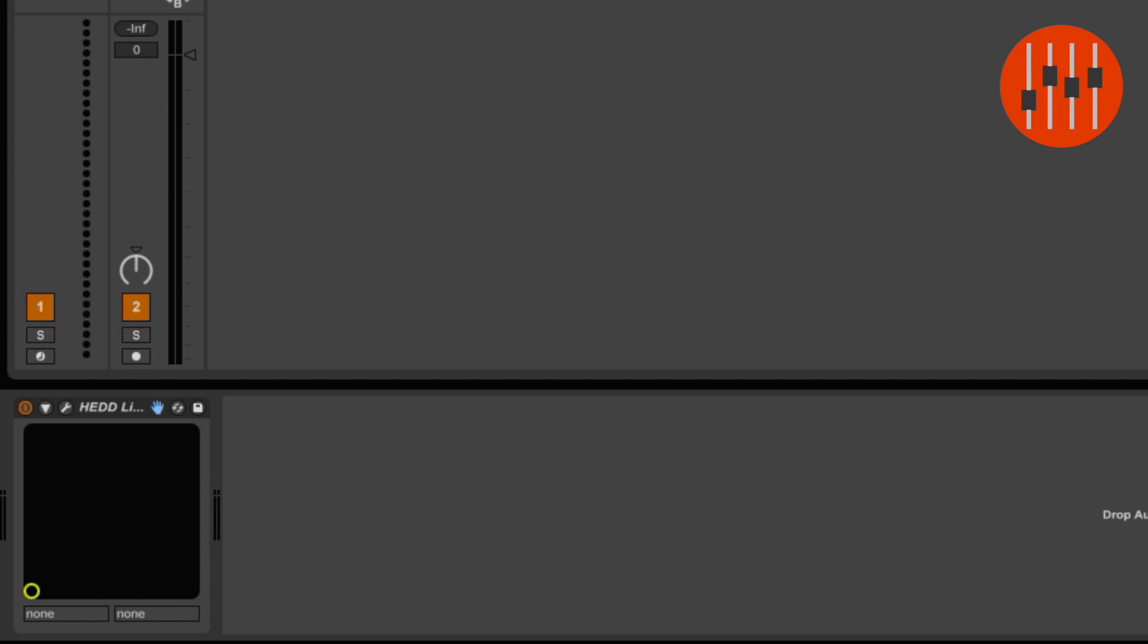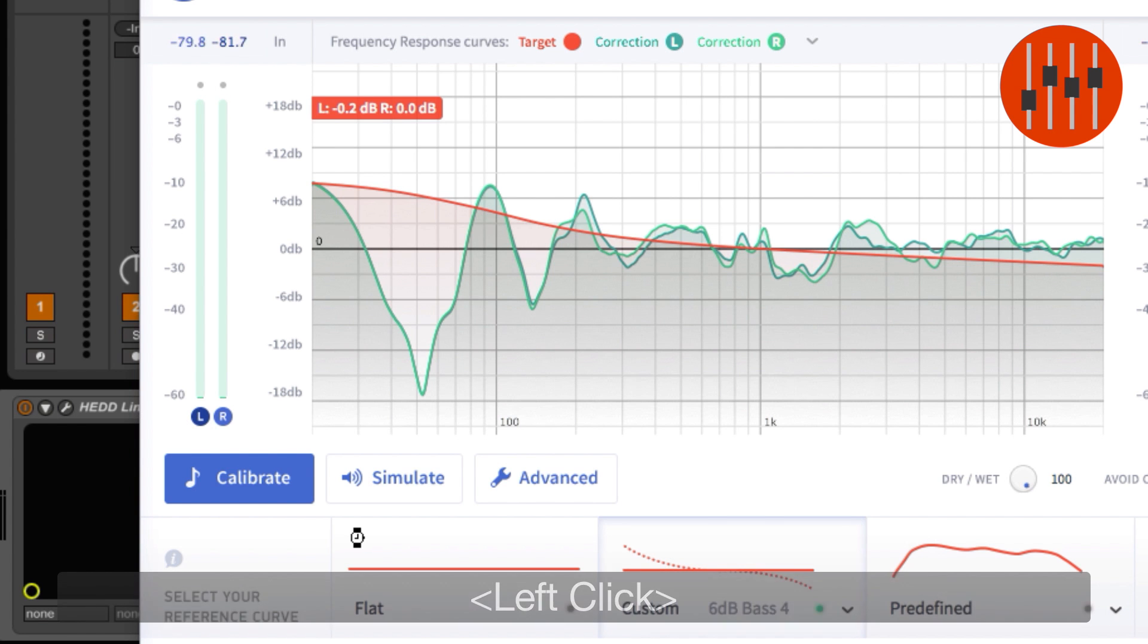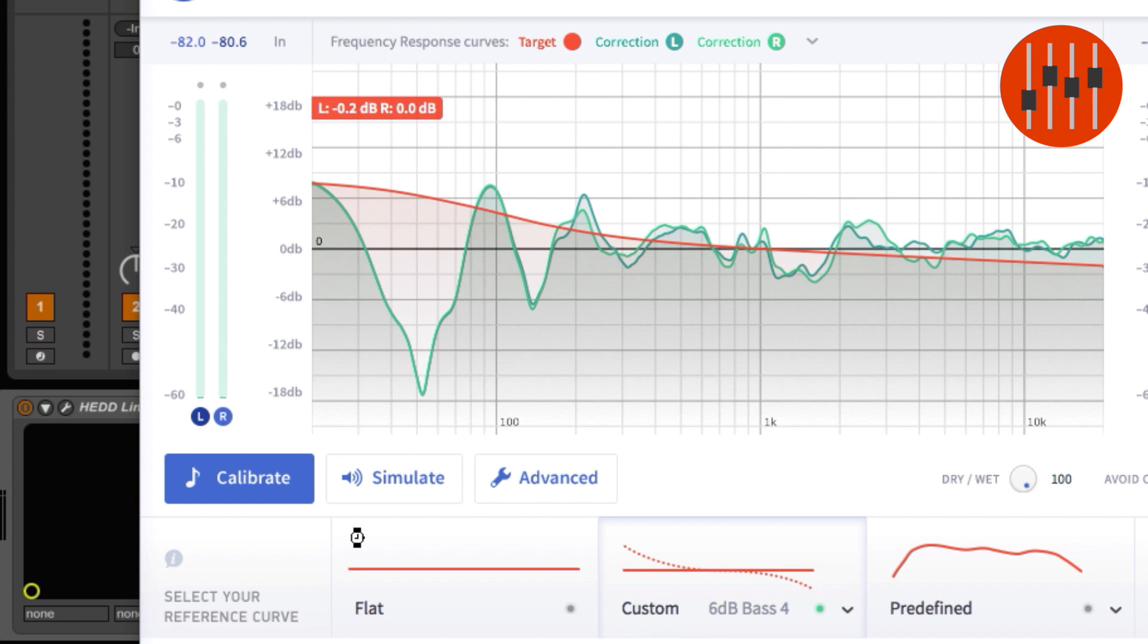If you simply bypass the Linearizer plugin, you'll get an increase in level of 9 dB. I use Linearizer inserted before Sonarworks Reference 4.